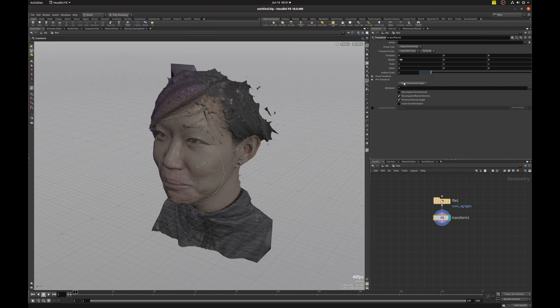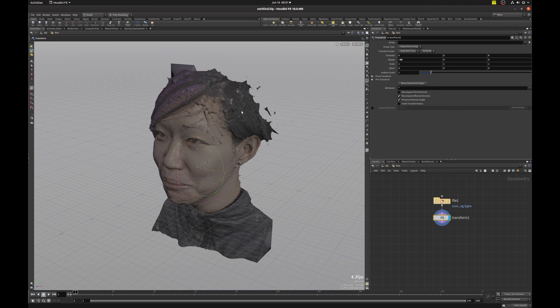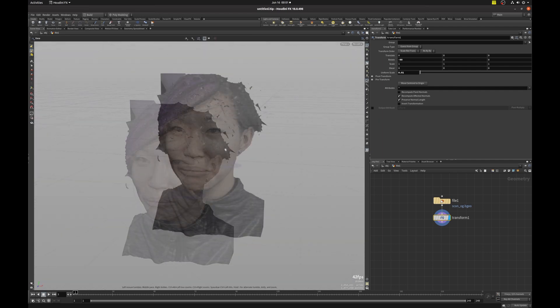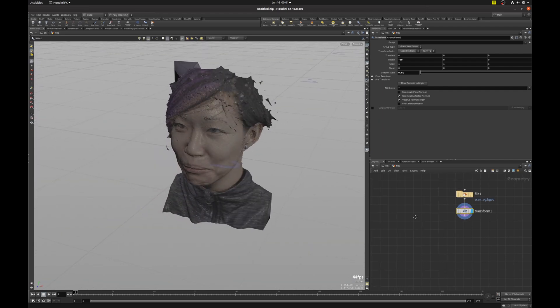And now, sometimes you might want to use this move centroid to origin to better position your geometry. Now, I'm just going to scale that to something smaller. Leave it like this for now.